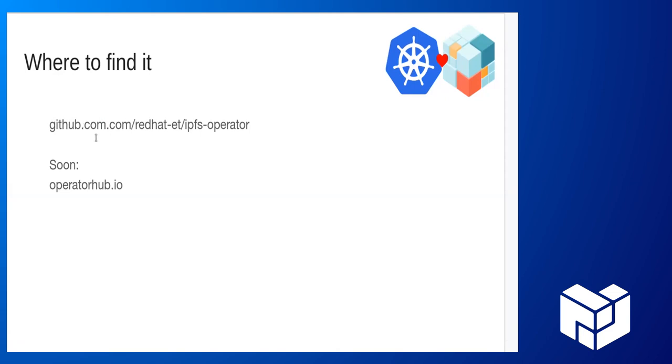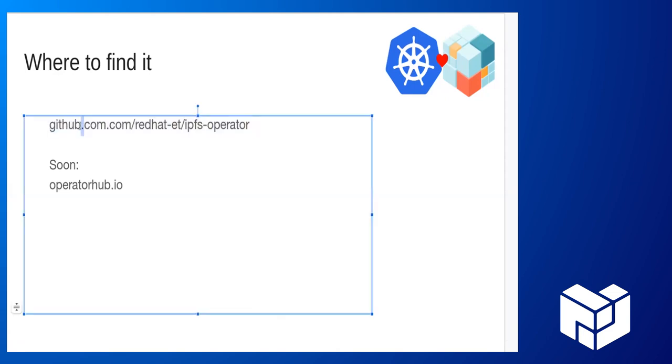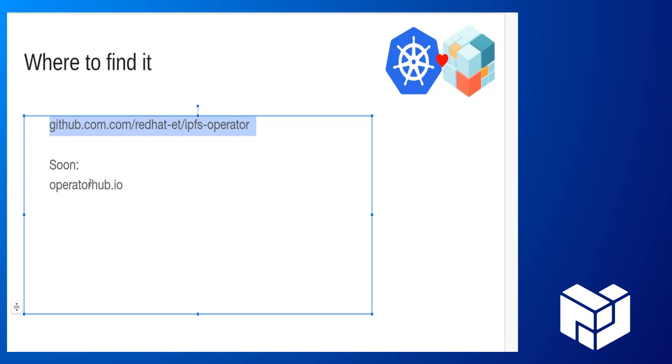And to top this off, where can you find it? This is being developed in conjunction with Red Hat emerging technologies. So its current home is right there, Red Hat ET IPFS operator. Once we get this into more of a production state, it will be on operator hub. Red Hat is planning on making sure that this is available on OpenShift. And of course, we will include it in, make it as widely available as possible as it grows in maturity.